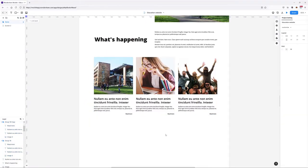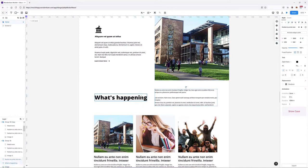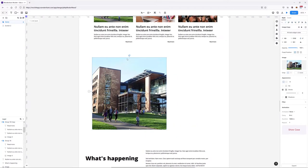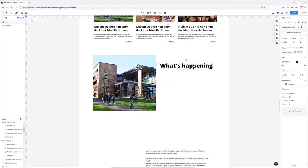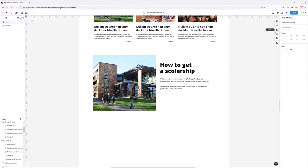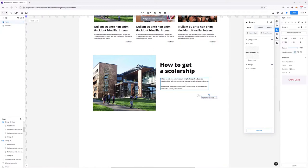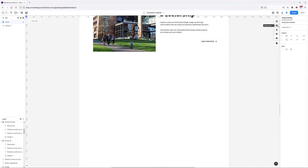Now let's create the 'How to Get the Scholarship' section. We can repurpose elements we already have — I'll copy some of these elements, paste them, and move them around, making them smaller as needed. I'll grab the heading, type in 'How to Get a Scholarship', adjust the text size, and grab the 'learn more' link from my assets. I'll align everything to the center and this section is complete.